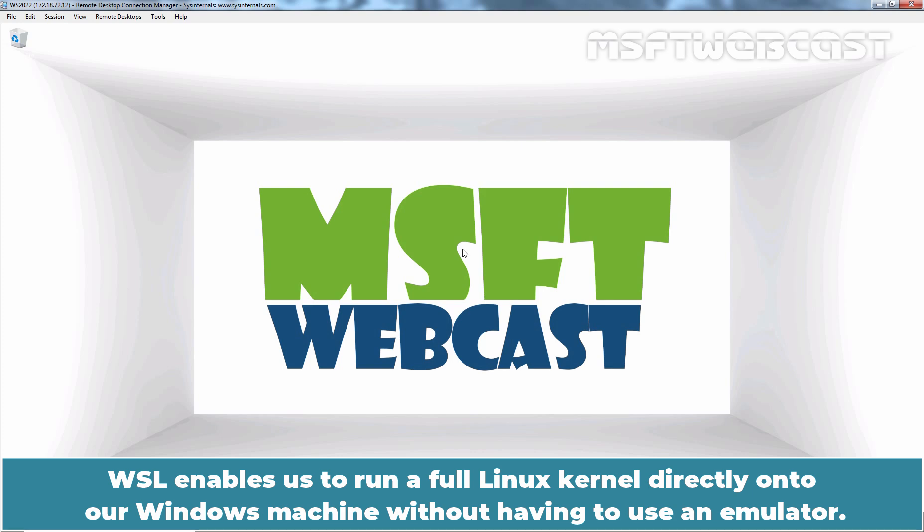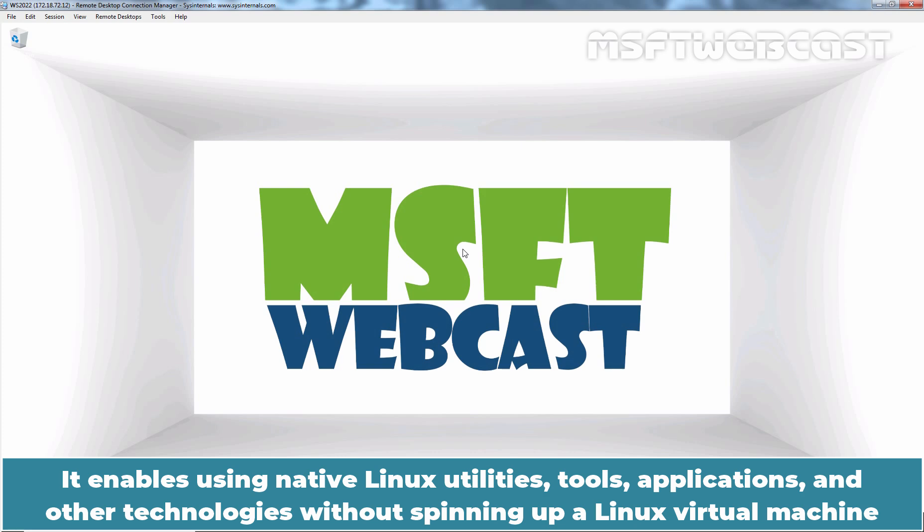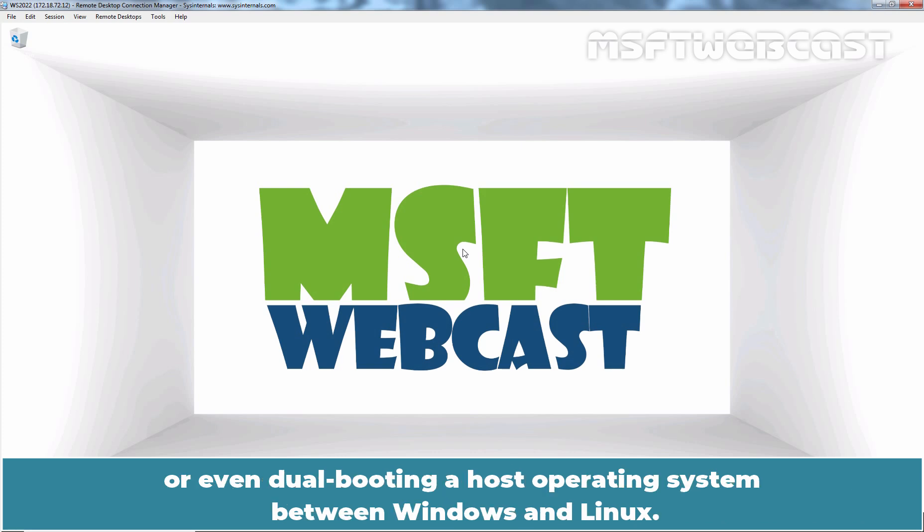WSL enables us to run a full Linux kernel directly on our Windows machine without having to use an emulator. It enables using native Linux utilities, tools, applications and other technologies without spinning up a Linux virtual machine or even dual booting a host operating system between Windows and Linux.